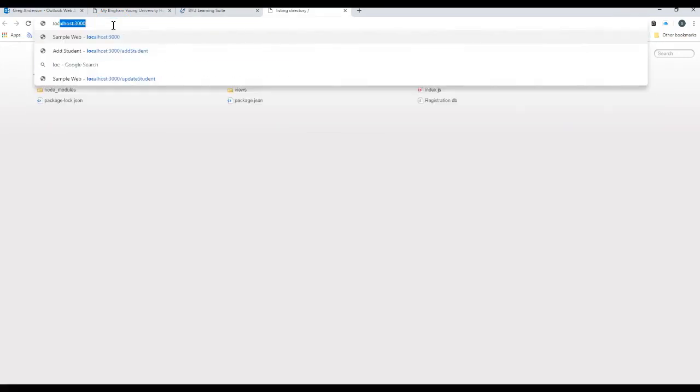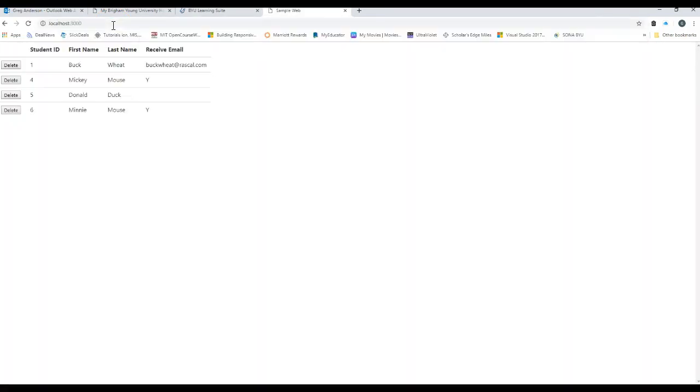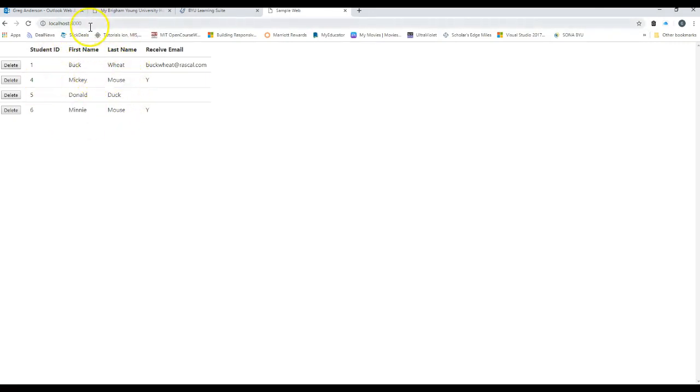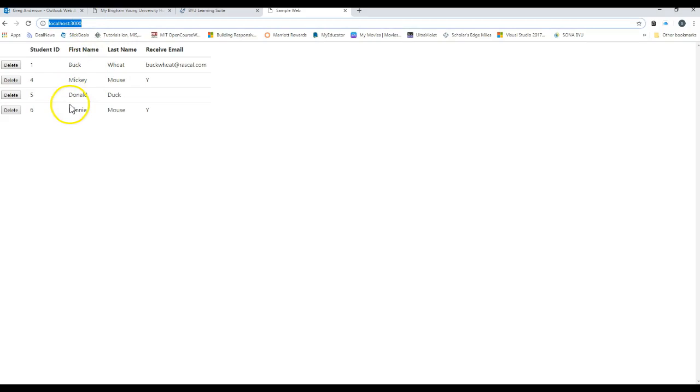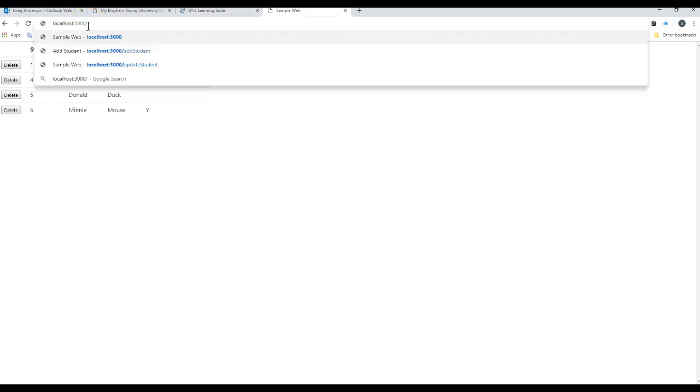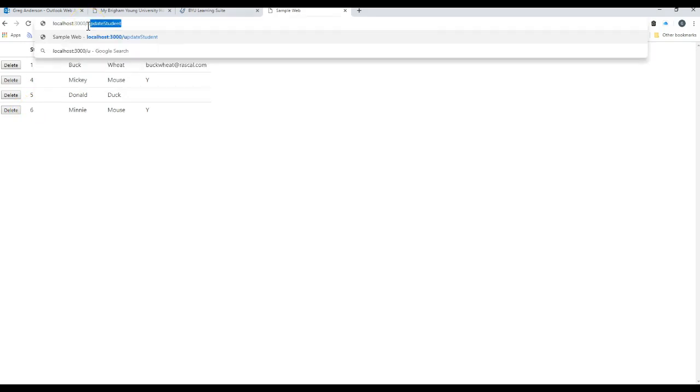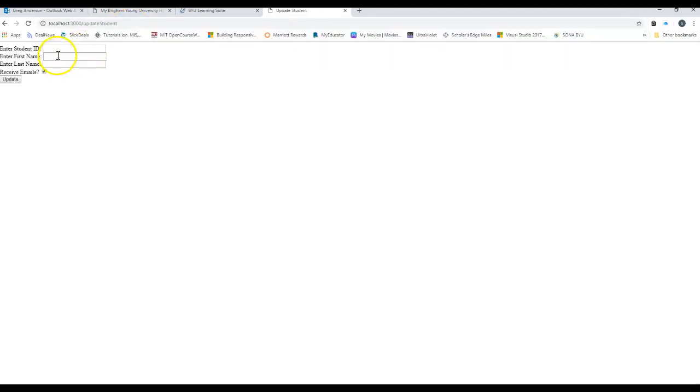We'll come over to here and do a localhost 3000. Here's the data that we're currently working with. Notice that Minnie Mouse is student ID six. So let's come here, we'll do an update student. What student ID do we want to work with? Number six. What name do we want to use? Instead of Minnie Mouse let's change it to Goofy.